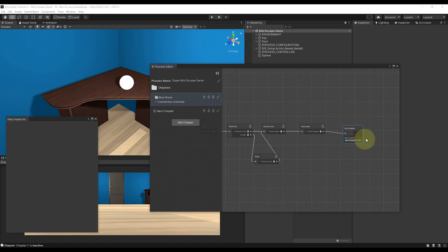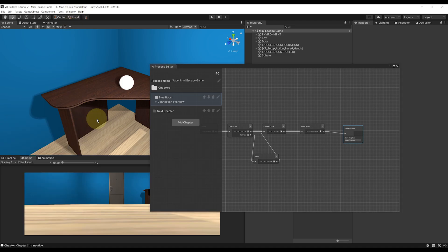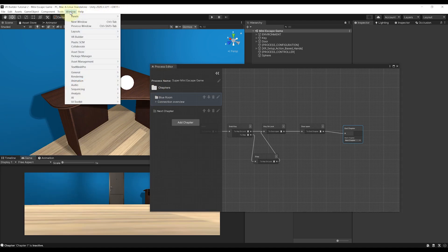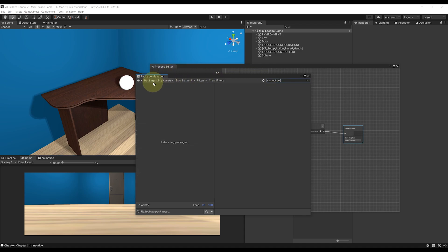Now on the side note, if you don't see this End Chapter, it might be because you are using a version below VR Builder 2.5. So be sure to update your package to at least 2.6 by going to Windows, Package Manager, search for VR Builder and update and download it here.